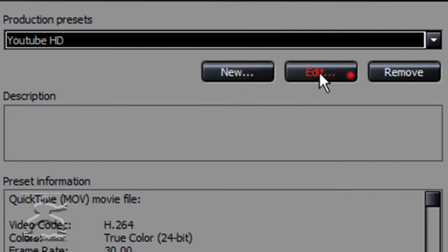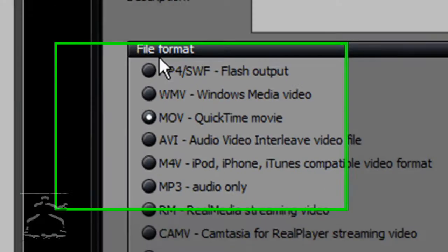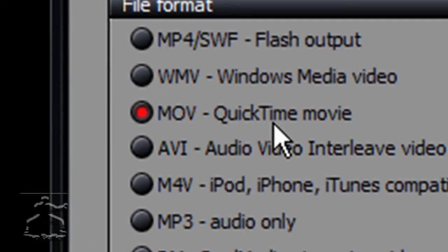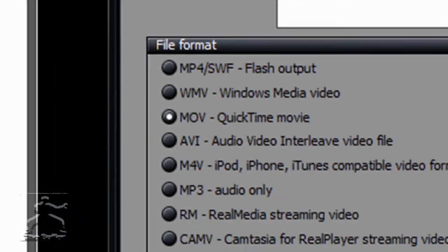I'm going to click it just because I already have one, but you click New. Then name it whatever you want. Then go down here to File Format and click MOV - QuickTime Movie. Hit Next.